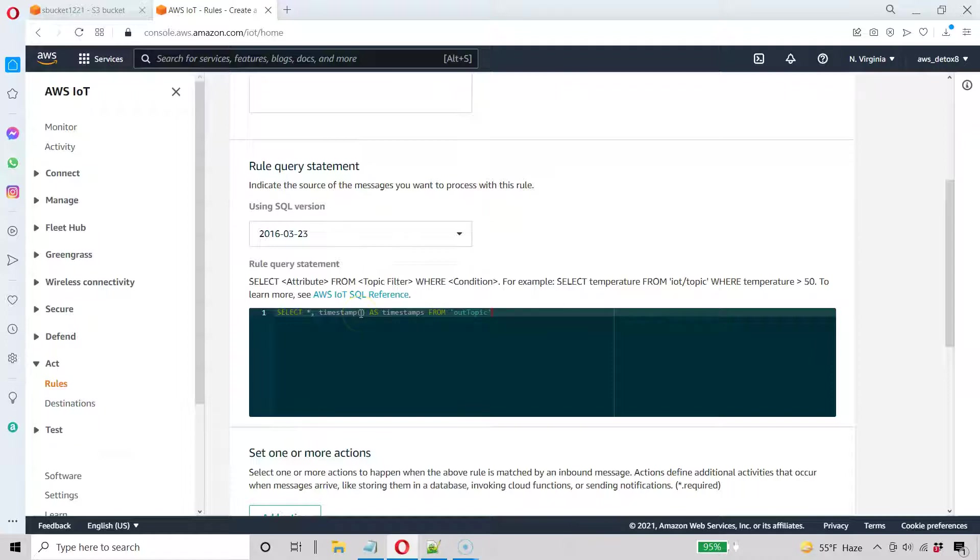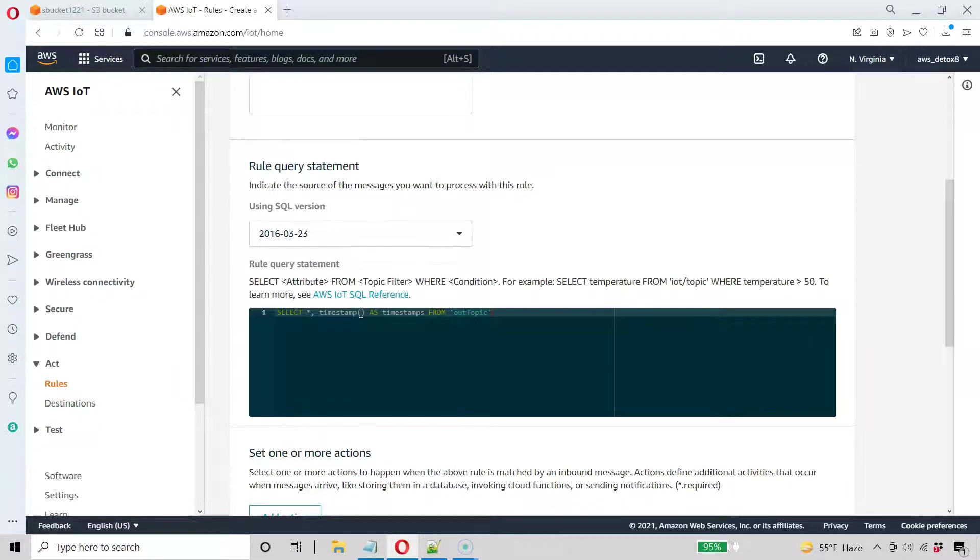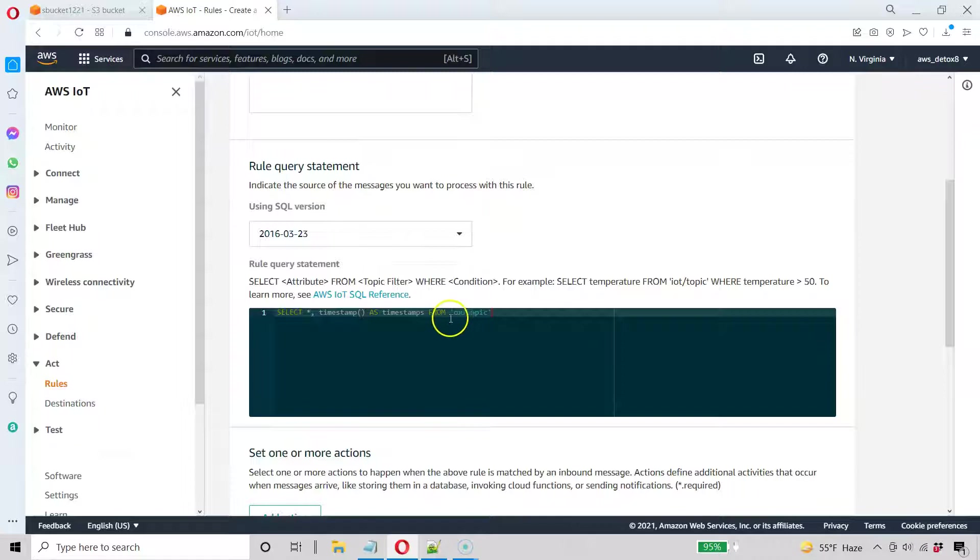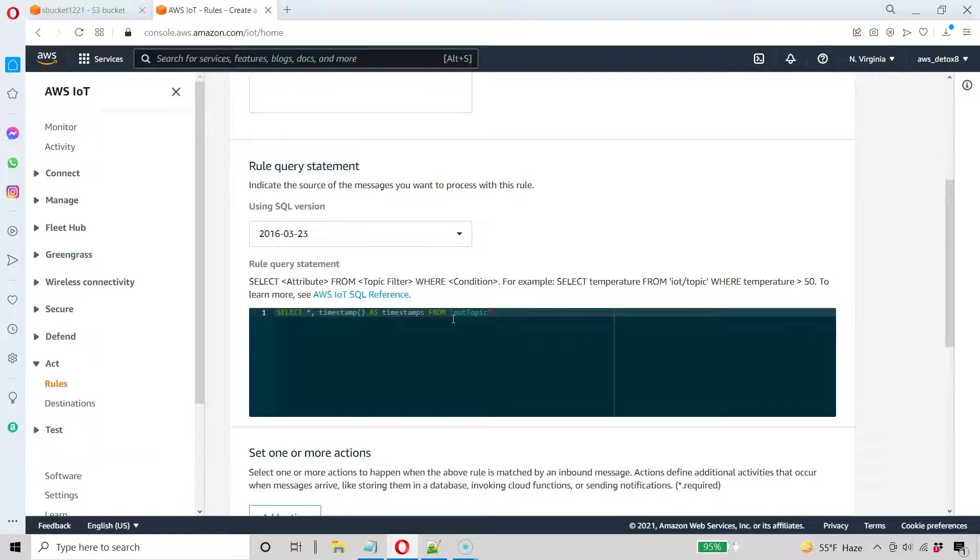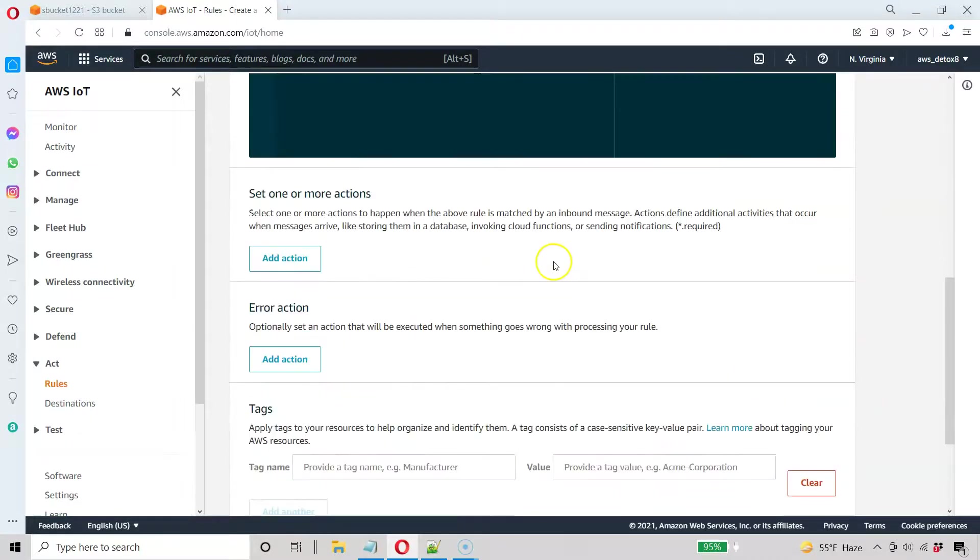Timestamp would probably be the most common one. And it'll allow it to do a UNIX timestamp directly into our incoming JSON payload. My topic's going to be out topic. You can call your topic whatever you want. Just make sure you match your topic on your device. Or in my case, I'm going to match this topic on the MQTT test client.